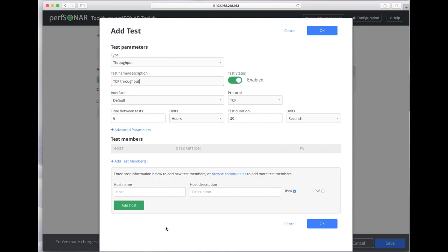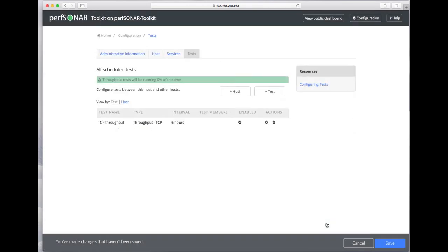Right now I'm just going to set up a set of tests and then go back and add the hosts later. Click OK and we see we now have a TCP throughput test.